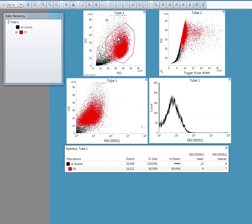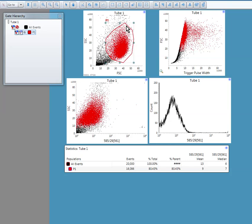So I will gate this region. This is gating. Gating means your selection of populations of interest. So you have selected your populations of interest.